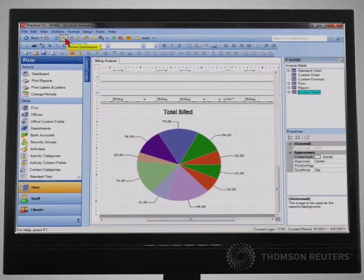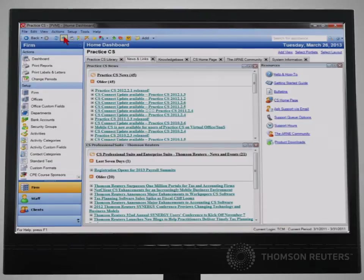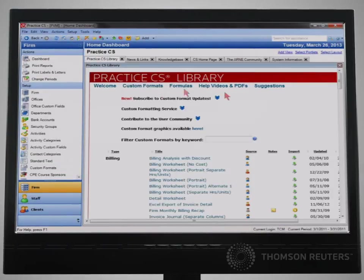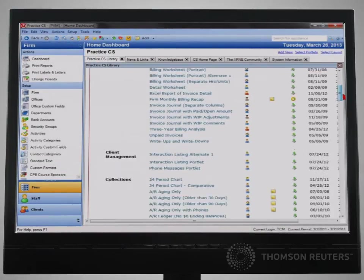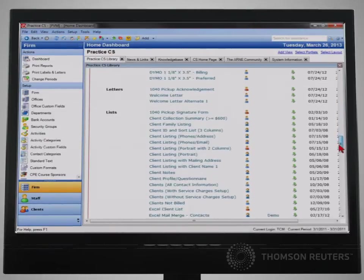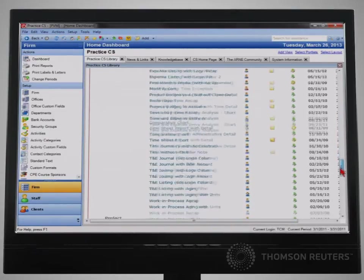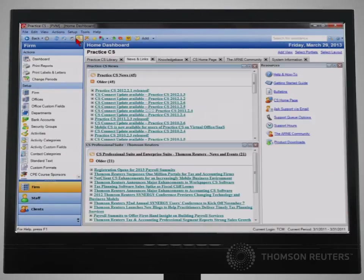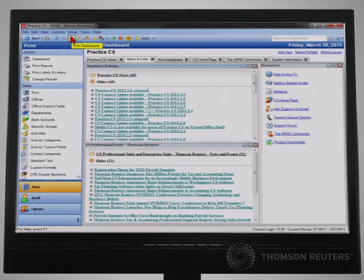And if you would like to review and use reports created by people in the Practice CS community, you can access the custom report library where hundreds of reports are available for you to review and download to your system. In Practice CS, partners can take advantage of the real-time access of data utilizing the firm dashboard.